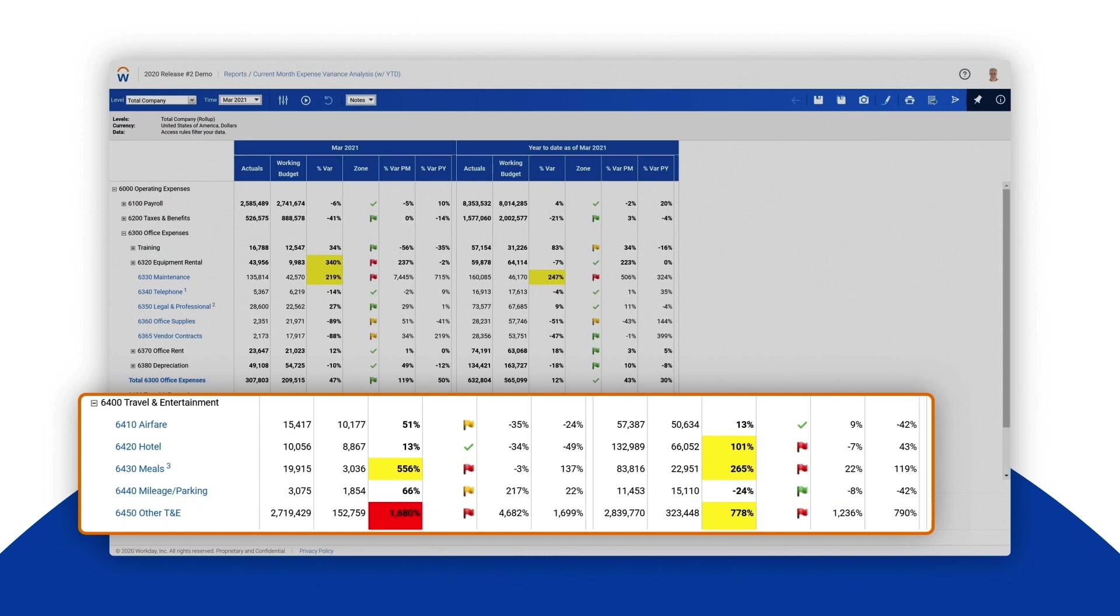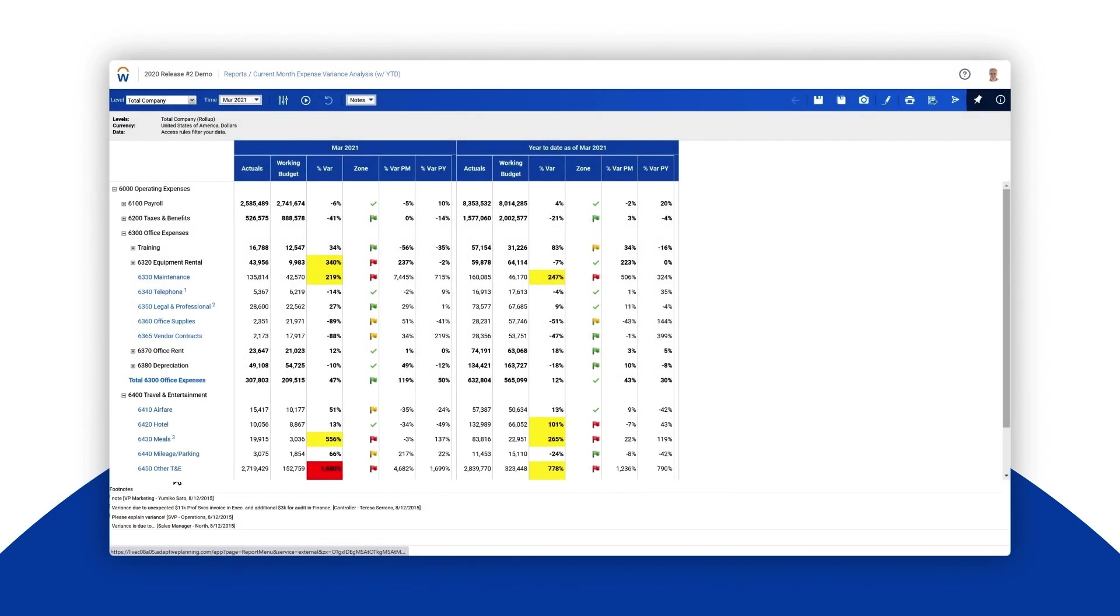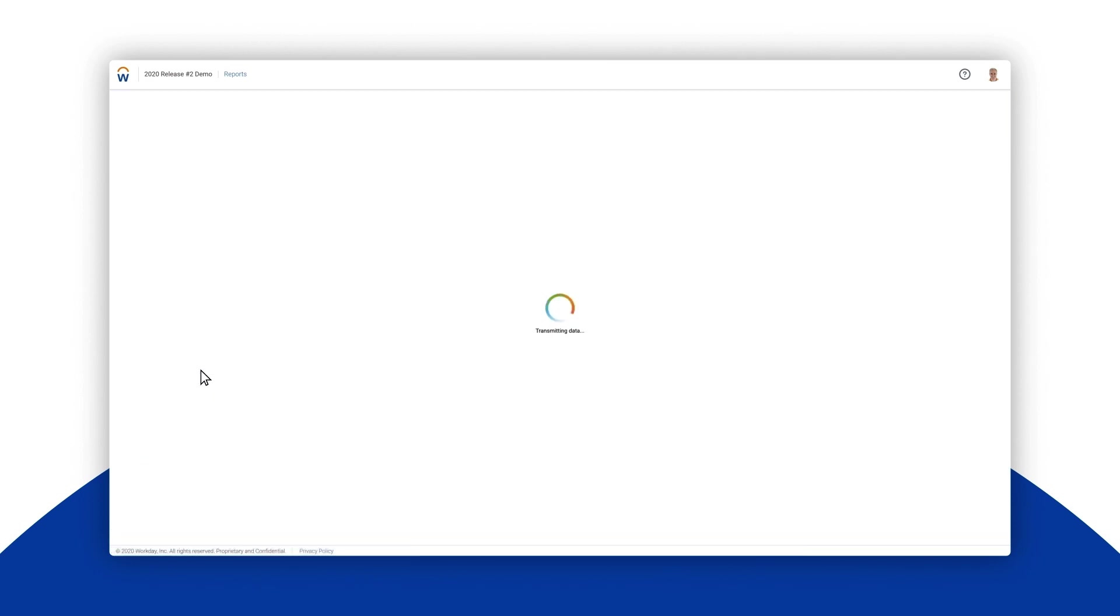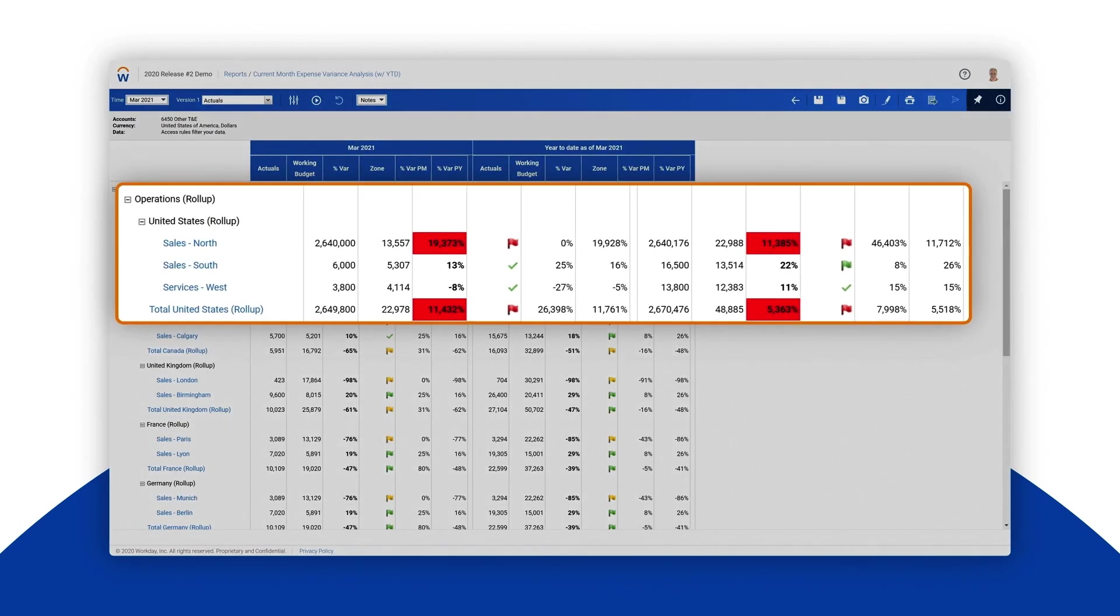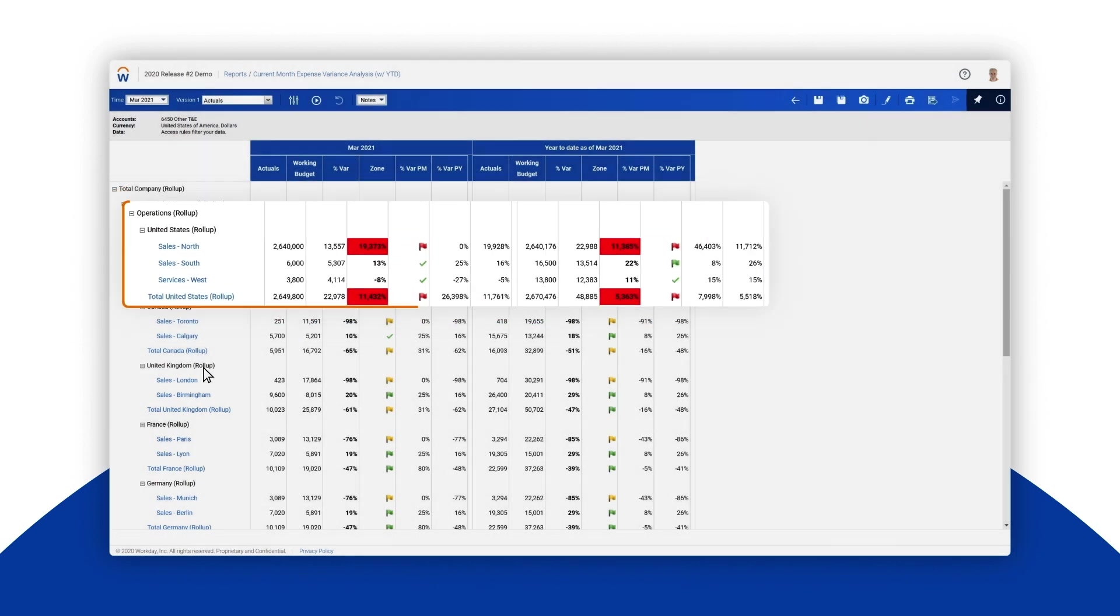We want to understand which part of the organization is responsible for the overage. Let's pivot the report to show other travel and entertainment by department. Immediately we see that Sales North is accounting for most of the delta versus budget.